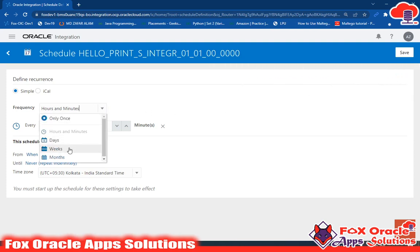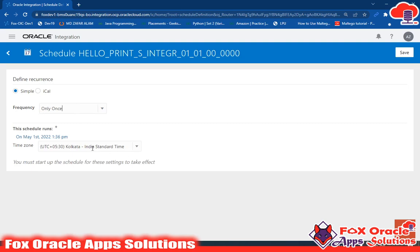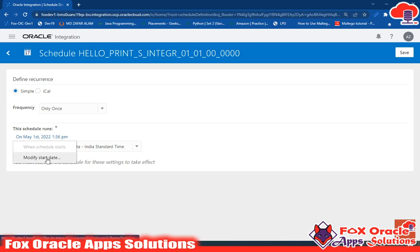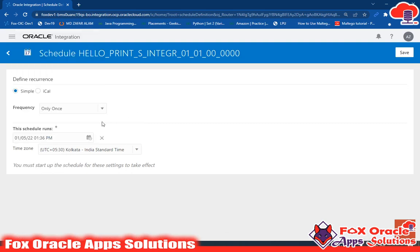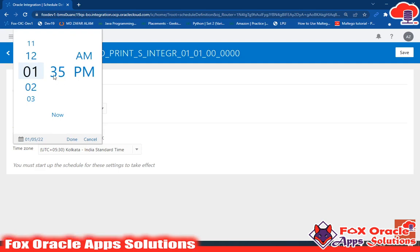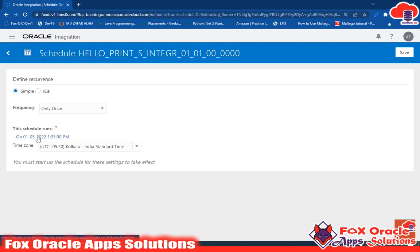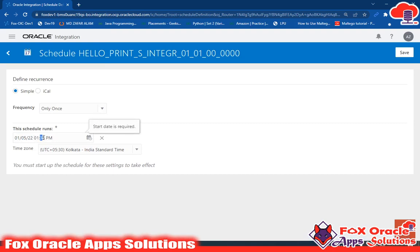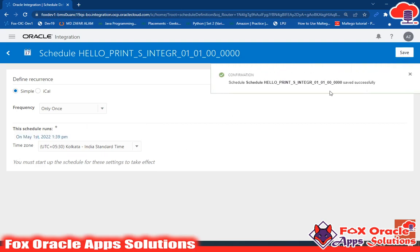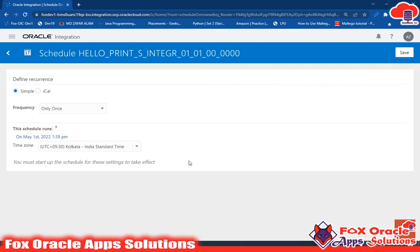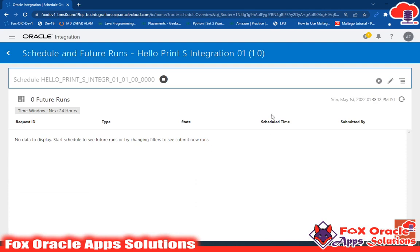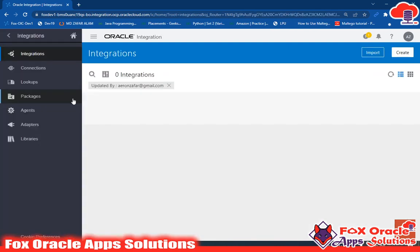We also have weeks, days, and months options to schedule the integration. If you select Only Once, the integration runs at that specific time. I'll select 1:39 PM, save it, and go back. You can see the integration is now scheduled.